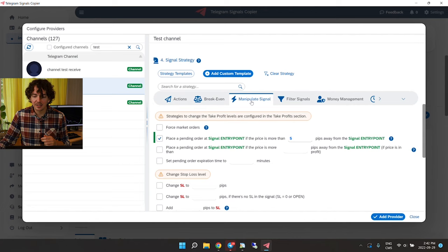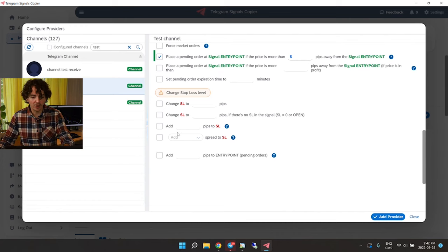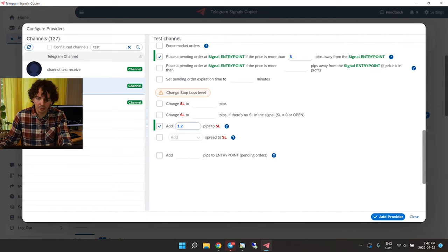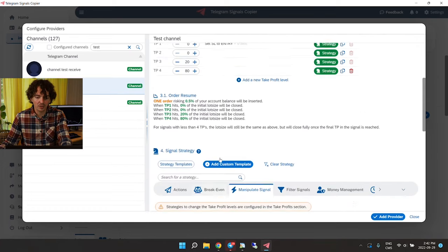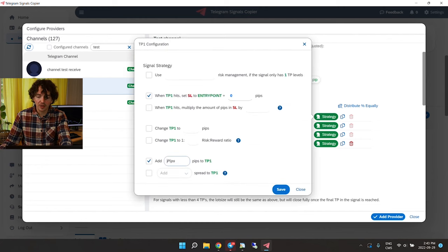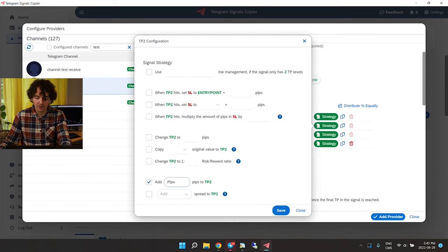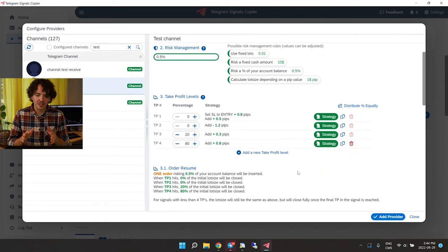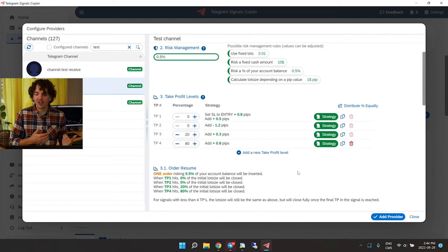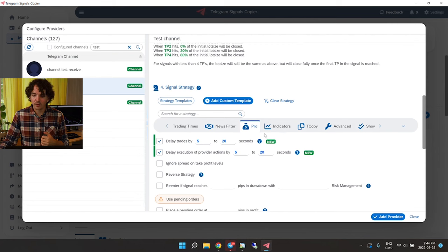To differentiate your trades, first we'll add a random time delay — say 5 to 20 seconds — to every execution. Second, back in Manipulate Signal, I'll add or remove a small amount — like 1.2 pips — to the stop-loss, remove 0.6 pips from the entry point on pending trades, and adjust all take profits slightly as well. In Strategy, I can add 0.5 pips to TP1 and 0.8 pips to the break-even stop-loss. By doing this, your trade becomes uniquely yours — no other trade will be exactly like it.